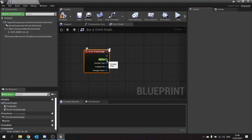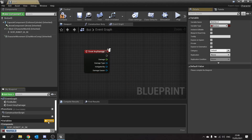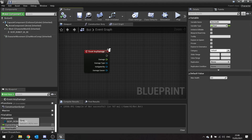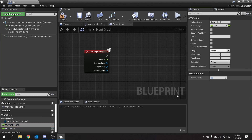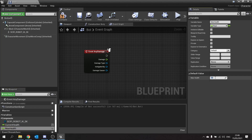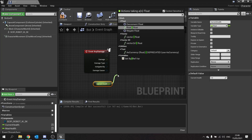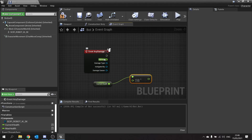On Event Any Damage we're going to take the damage value and subtract it from a health variable. Make a new variable — we'll call it Current Health — and make that a float. Get another one for Max Health, also a float. Compile it and set Current Health to one and Max Health to one as well. On the event, take out your Current Health value with Get, then do Minus Float and take away the damage — so it'll be Current Health minus the damage.